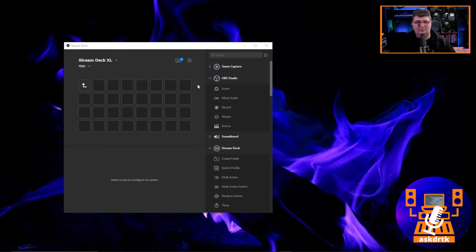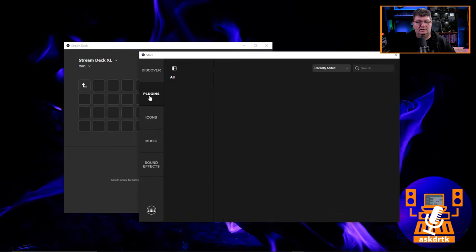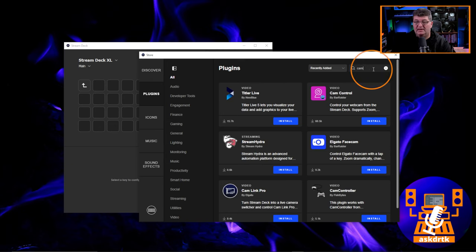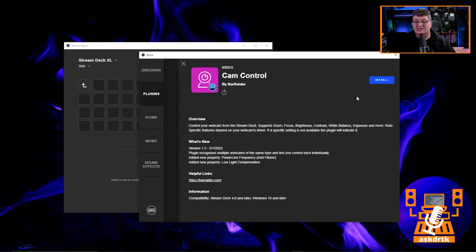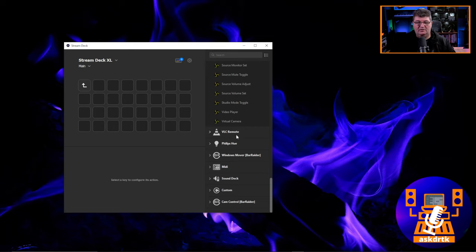I've got a better way to do this. To install the plugin, go into the plugin store, choose Plugins, search for 'cam', and you'll see Cam Control by barraider — one of our favorite plugin creators. Go ahead and click Install.